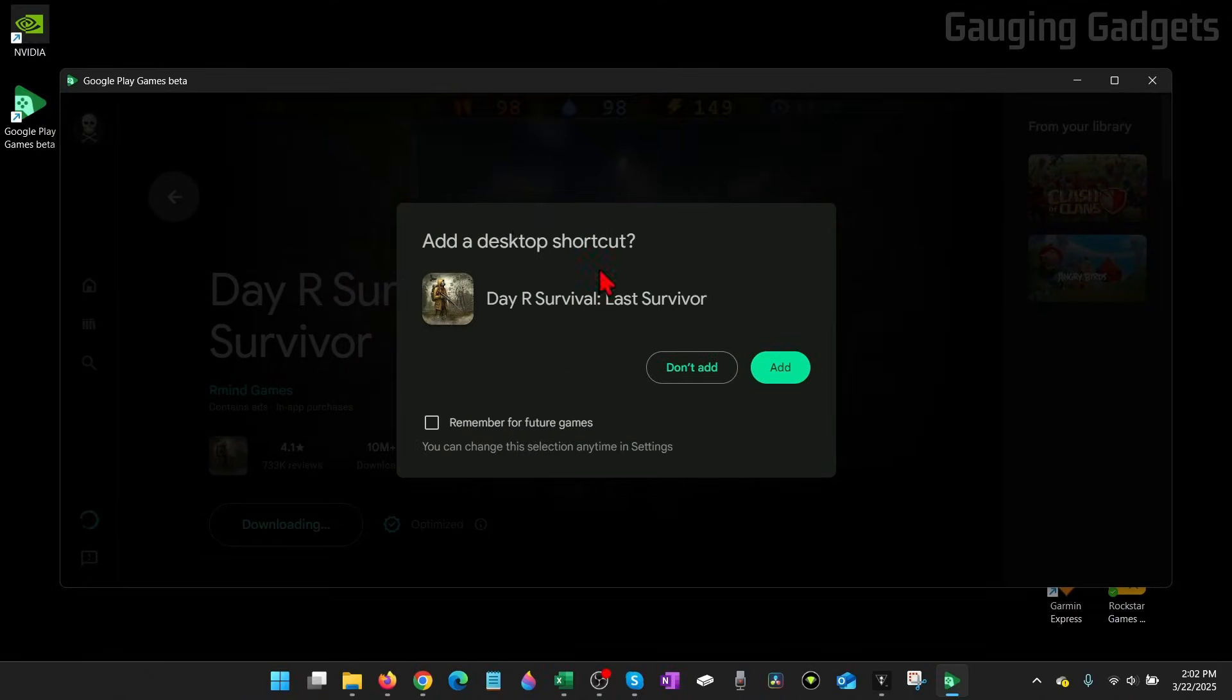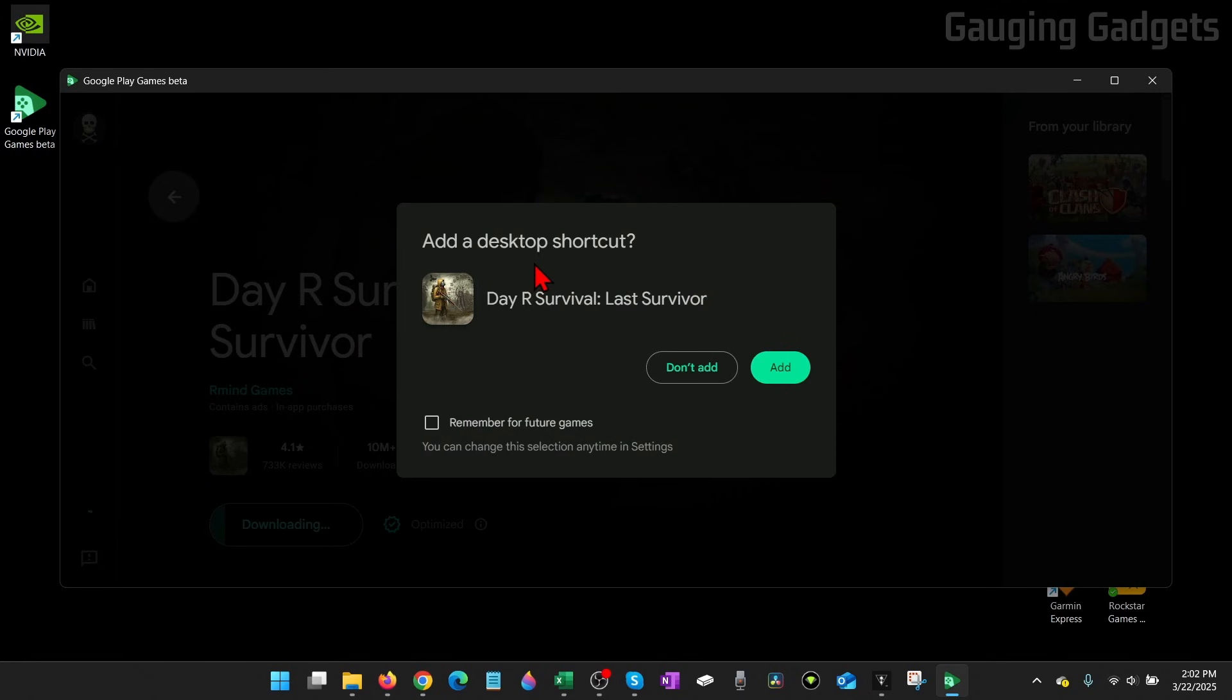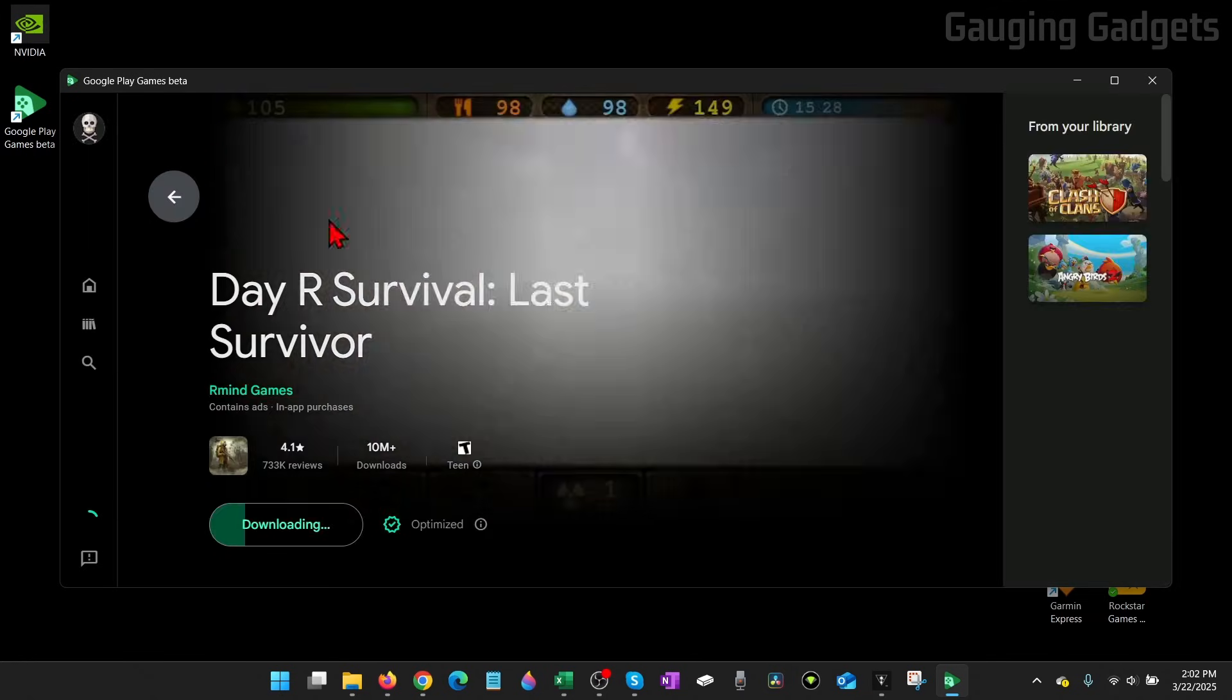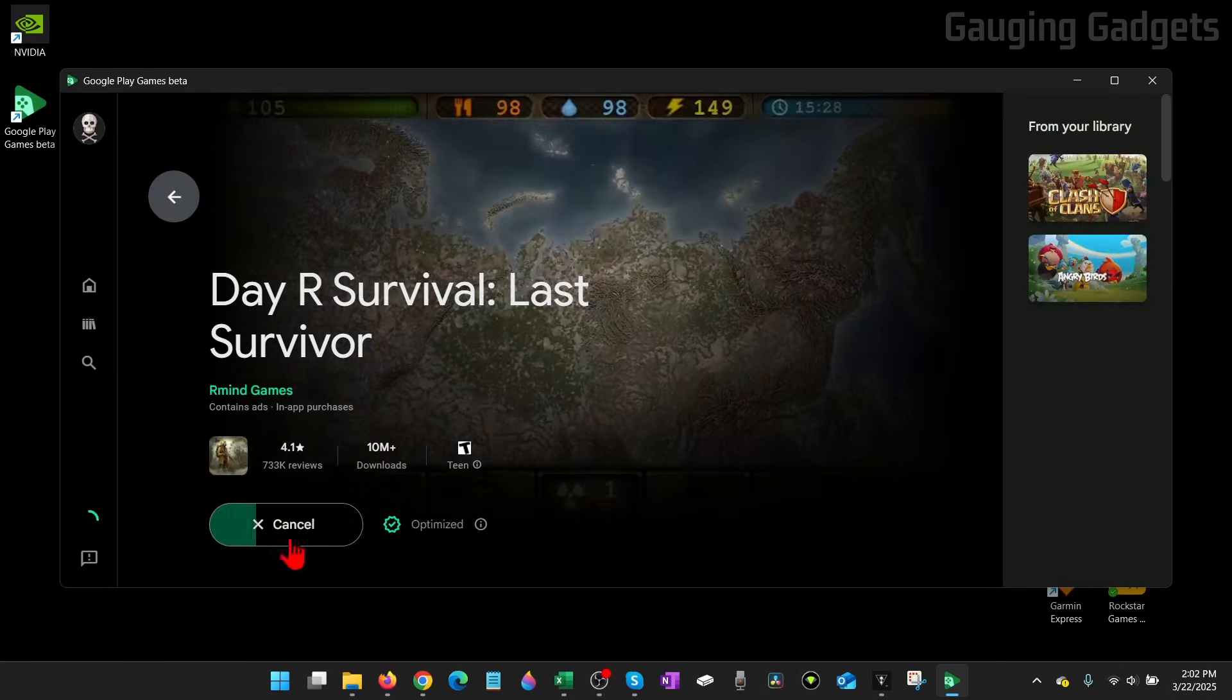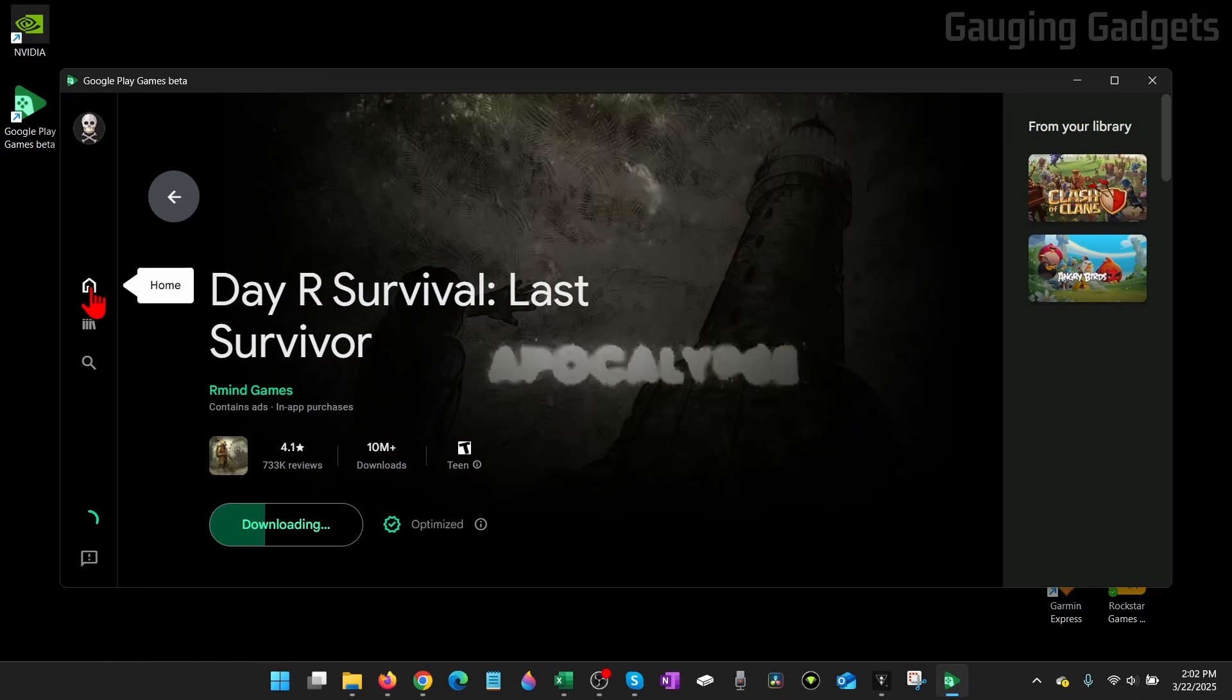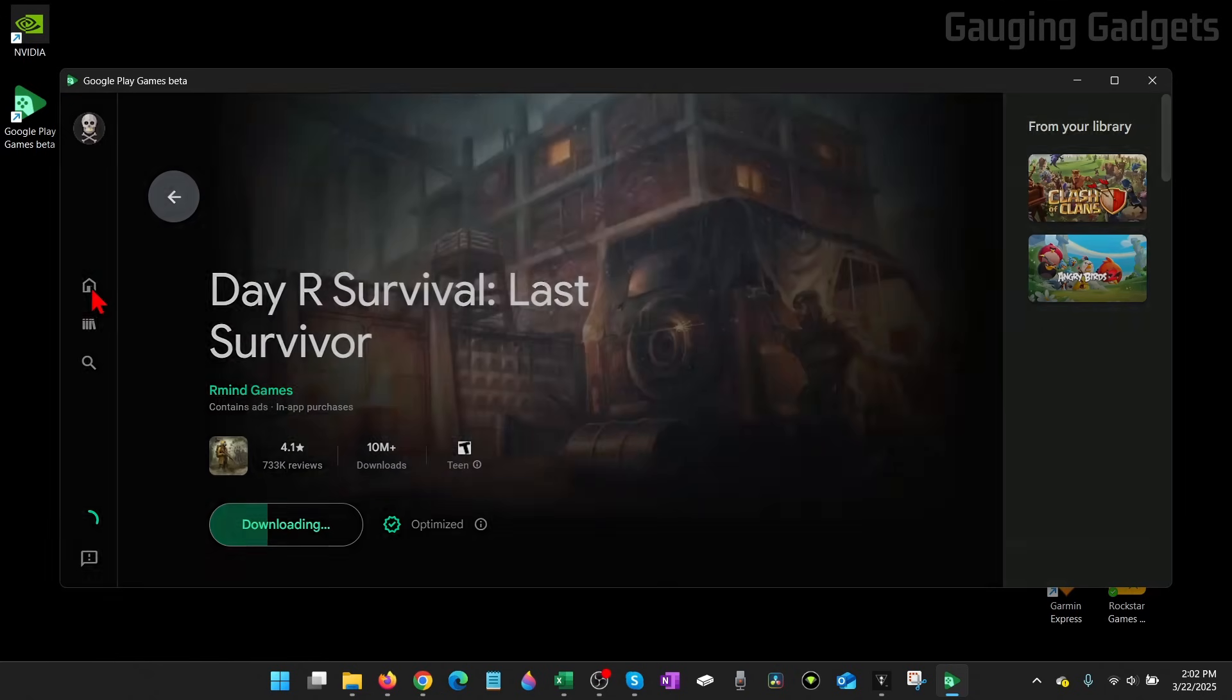So select Install, and you can add a shortcut to your desktop, so you can easily open it if you want to. I'm not going to do that, though. So while we're in here and it's downloading the game, we can go over to the left side, select Home,